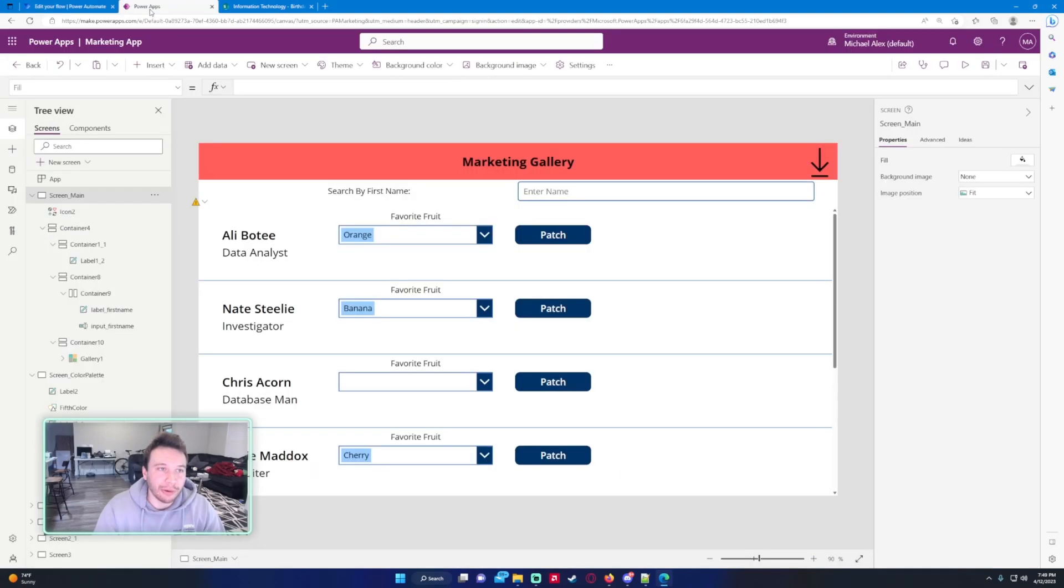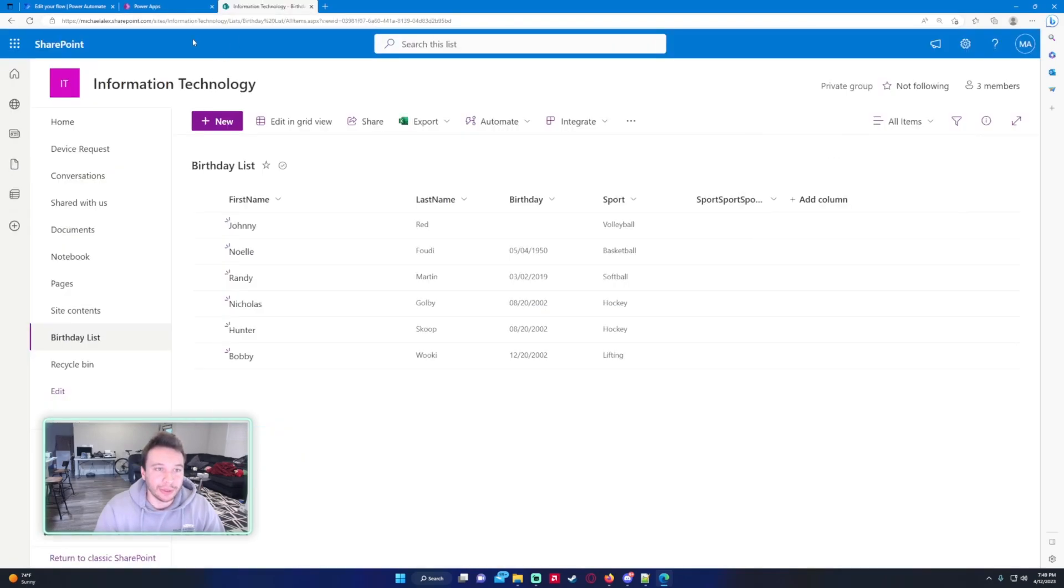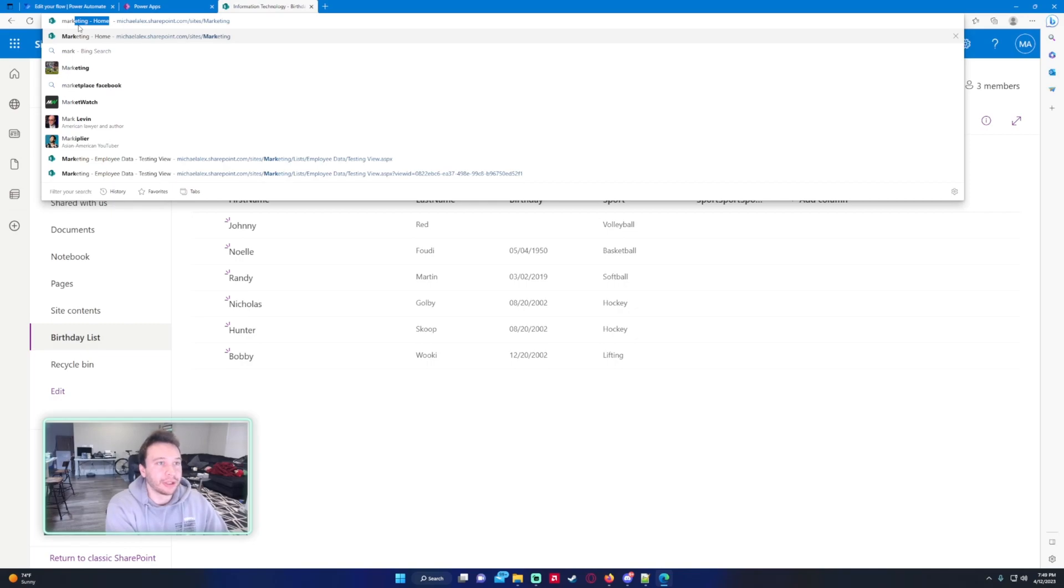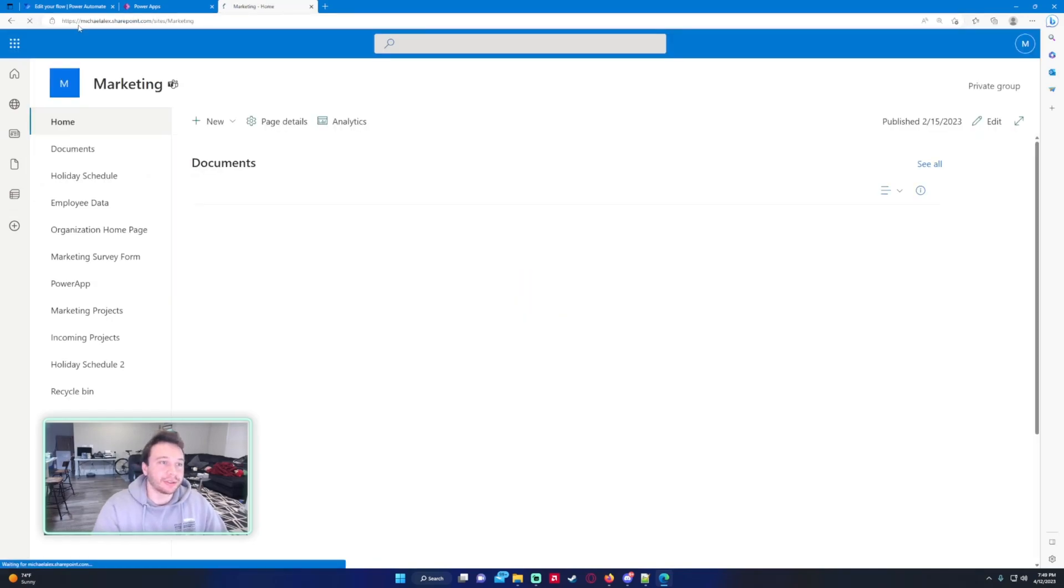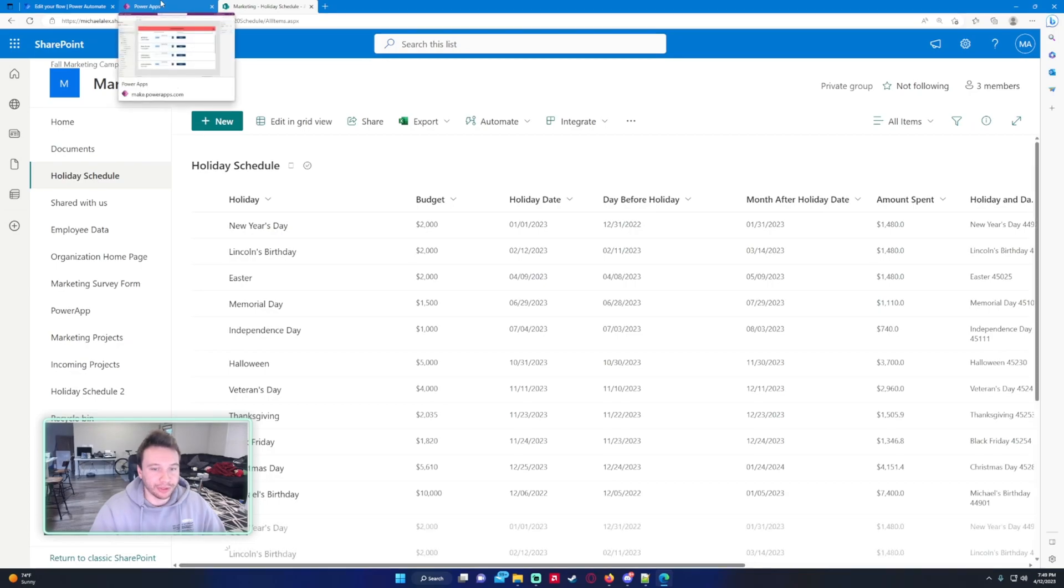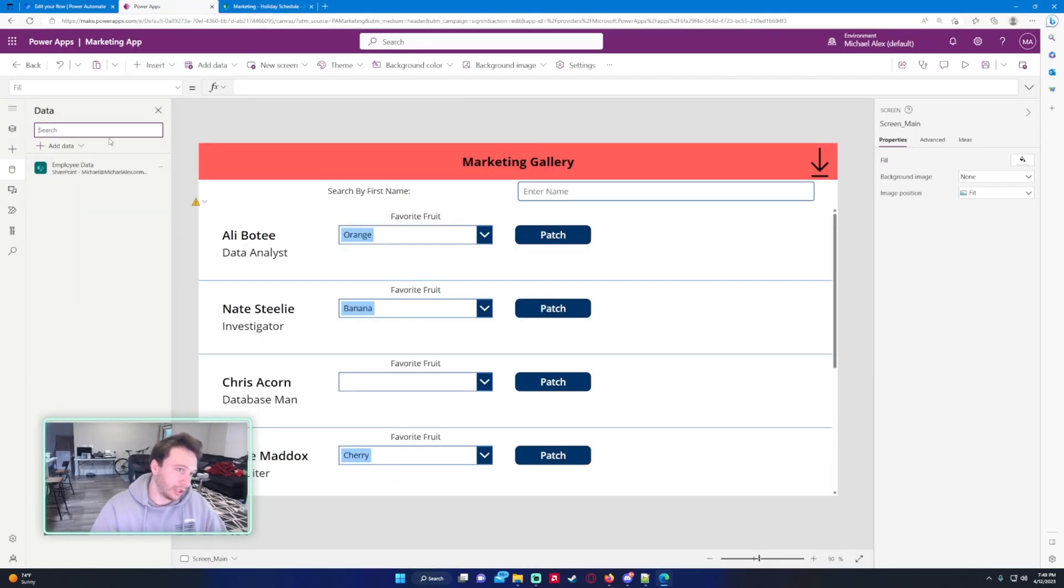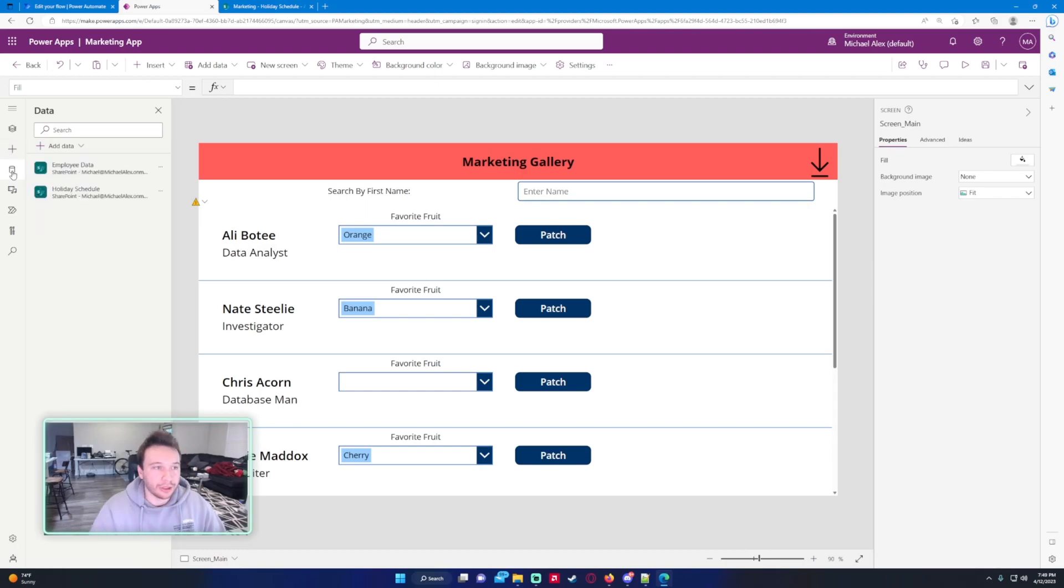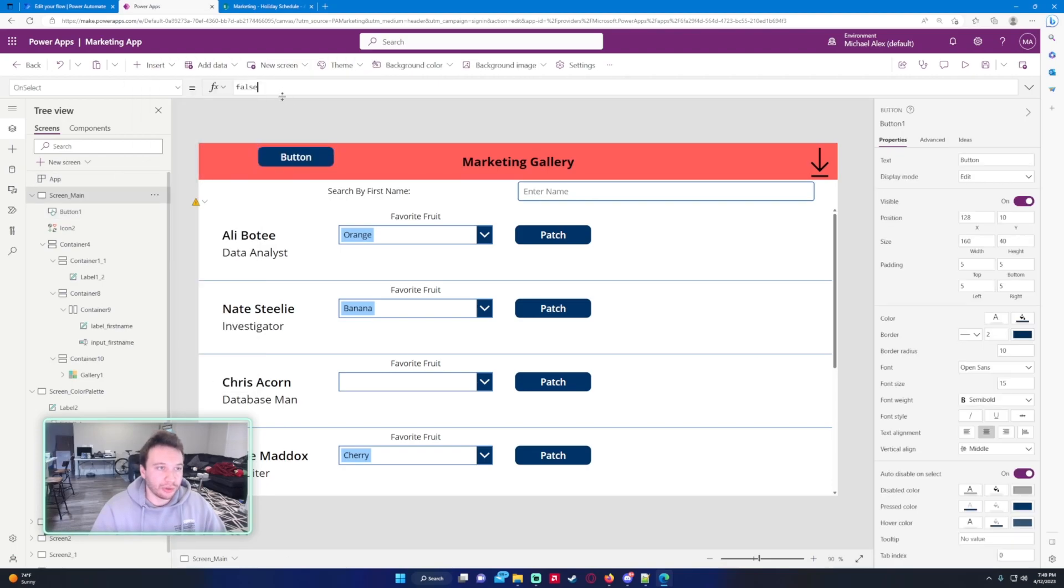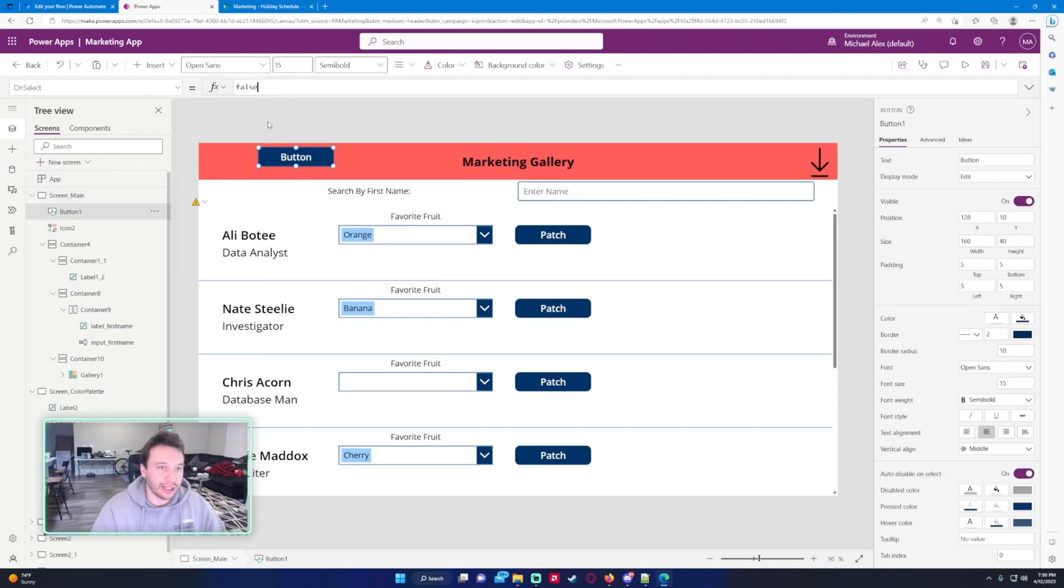In Power Apps, just a few simple things that I'd like added. I have in my marketing SharePoint, I made a list for the holiday schedule. So let's go ahead and import this list and I'll show you what I'd like added for this.